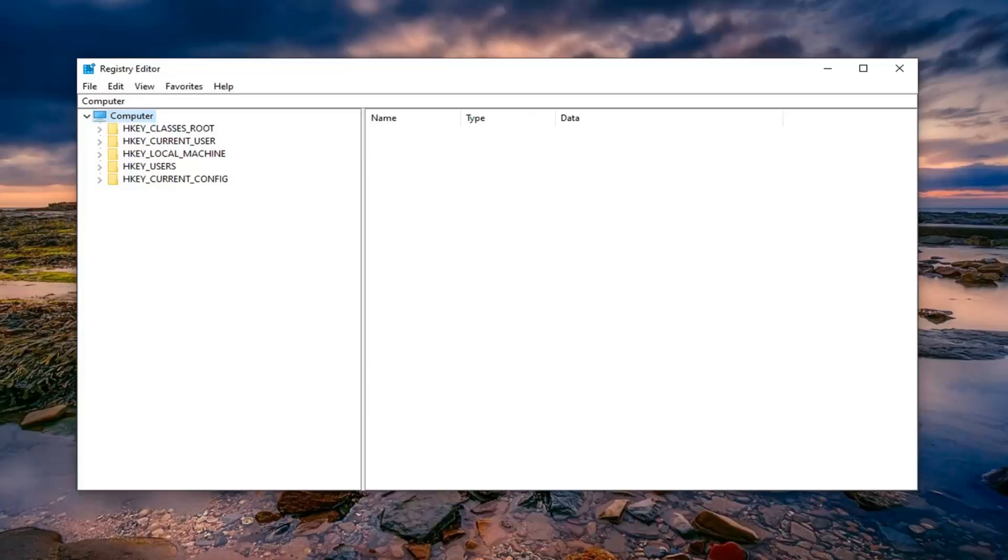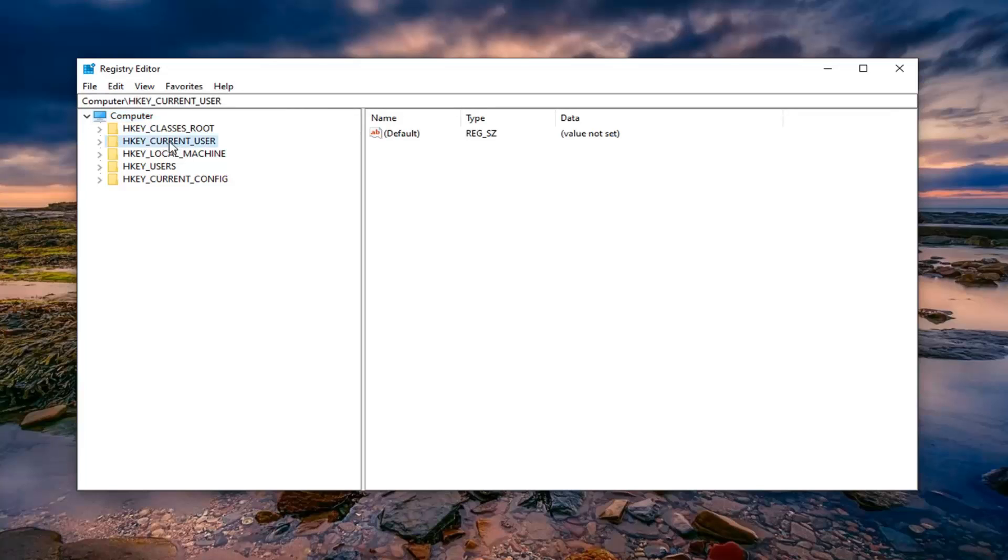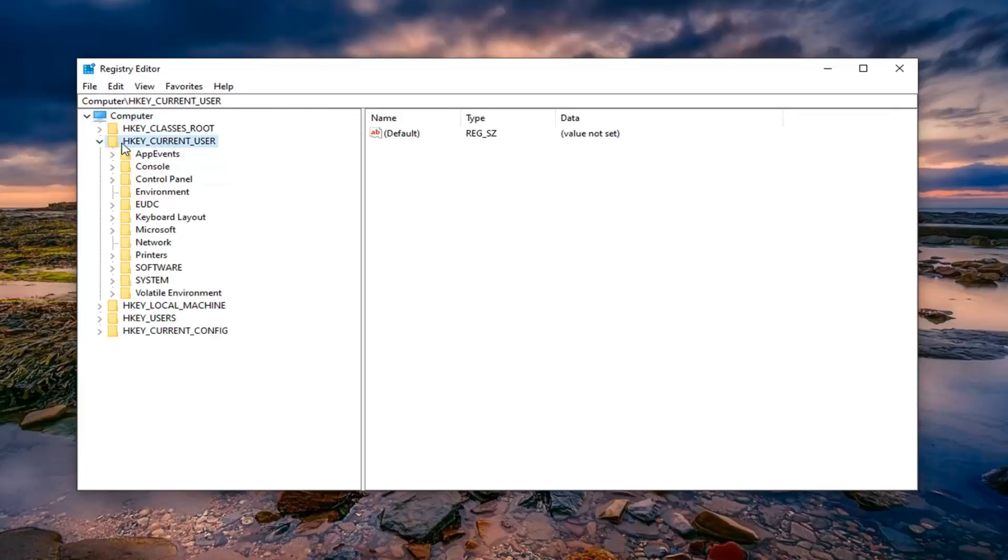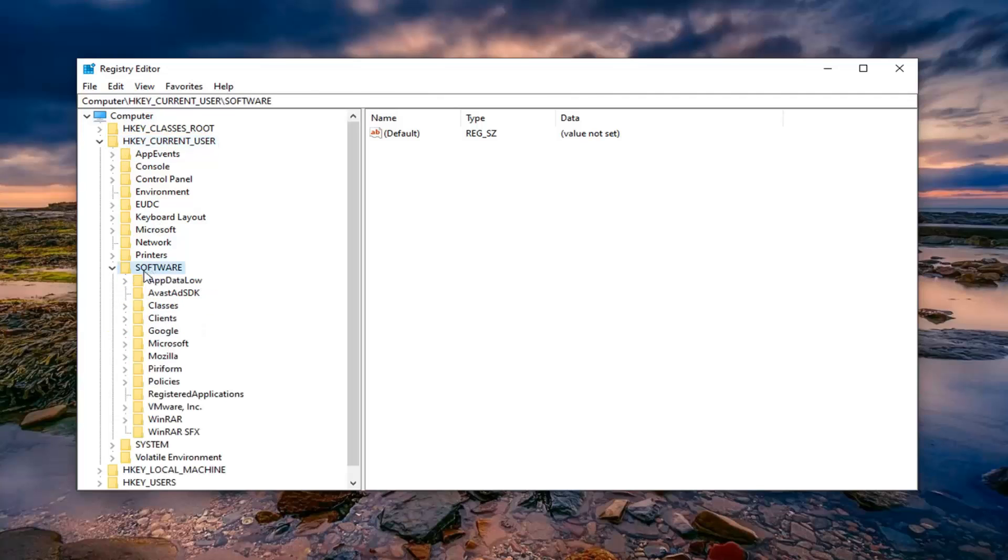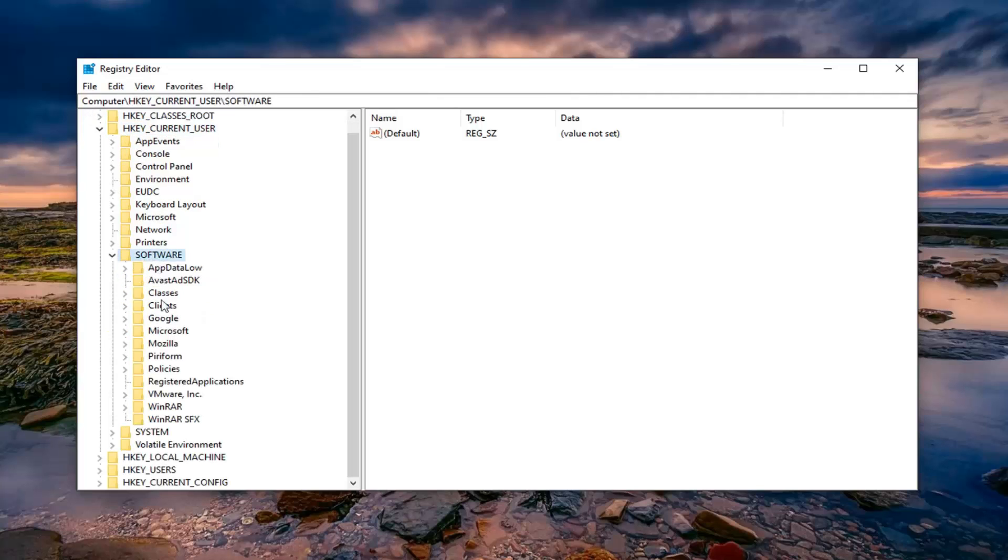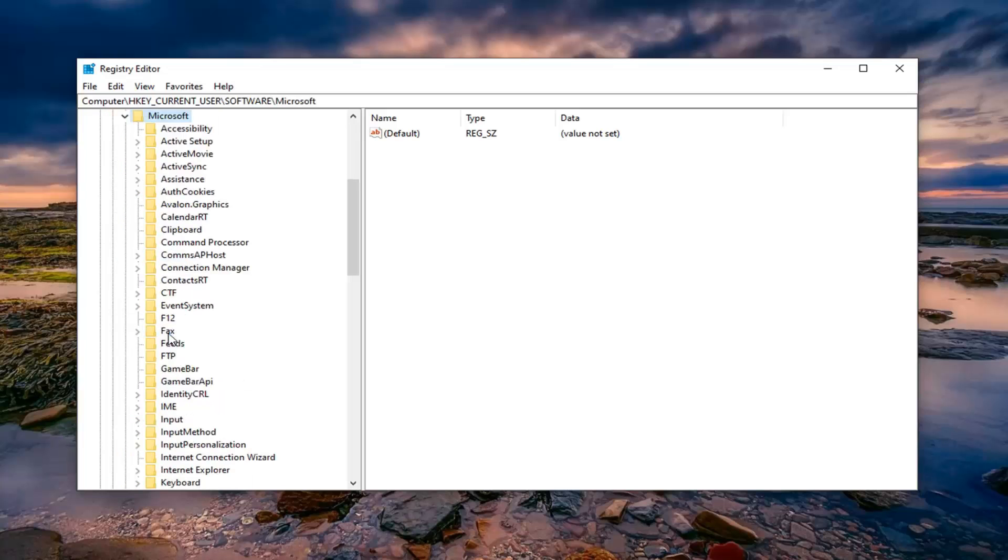And once you've made your backup, we're ready to begin and we're going to start by expanding the HKEY_CURRENT_USER folder. So either double click on it or left click on the arrow next to it to expand the drop down. Do the same thing now for the Software folder. Same thing for Microsoft.